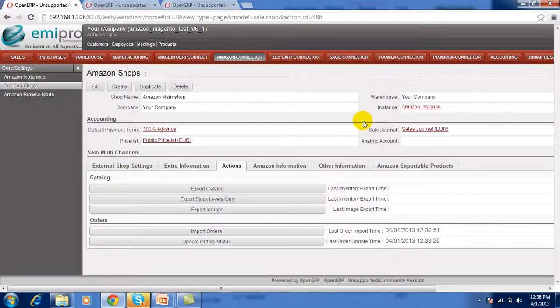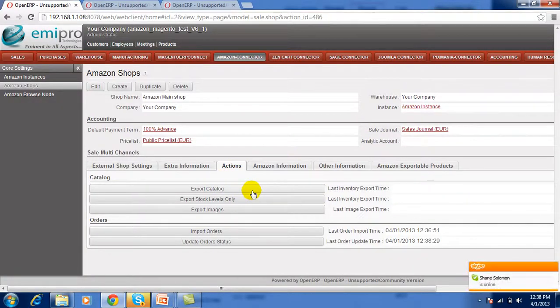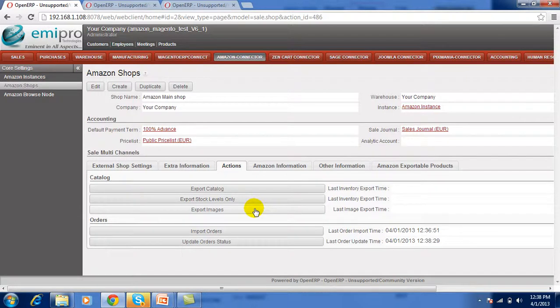Likewise, we can also export the catalog, which means the products and all related things. We can also export the stock so we can manage the inventory, and we can also export the images related to products. Thank you.